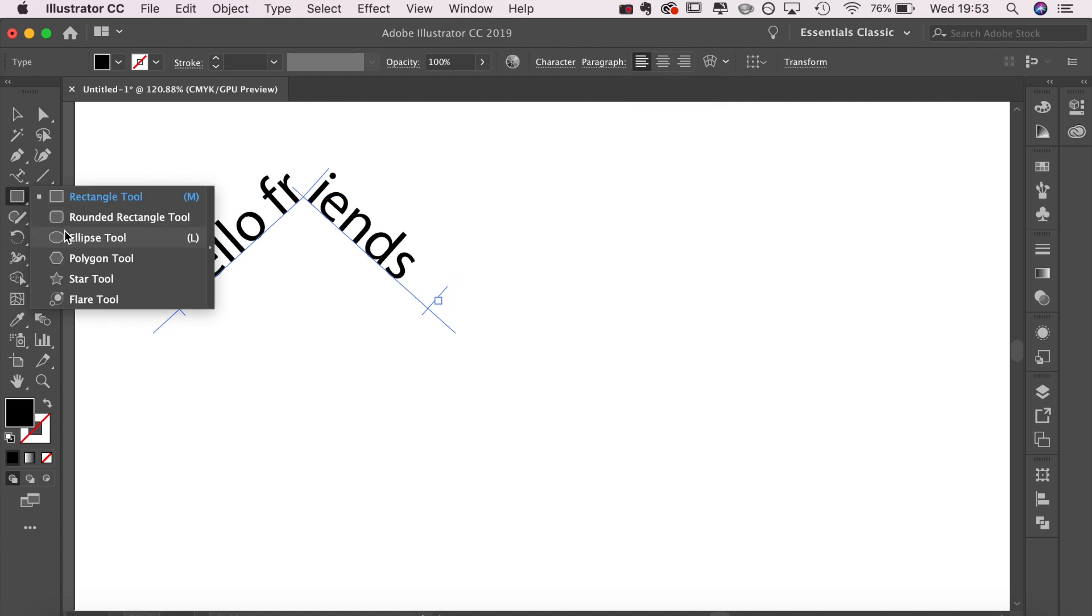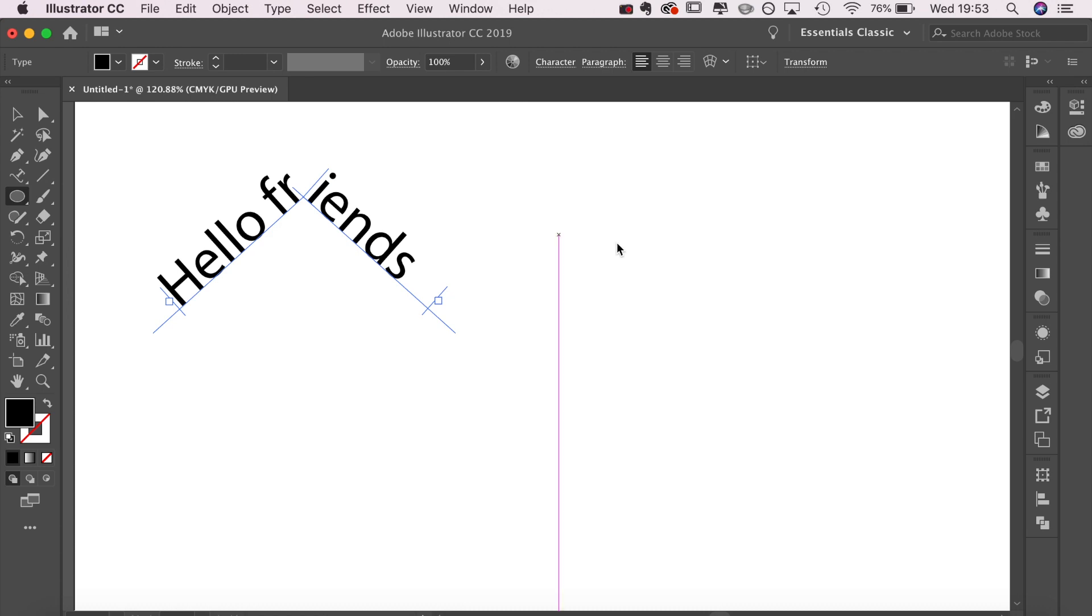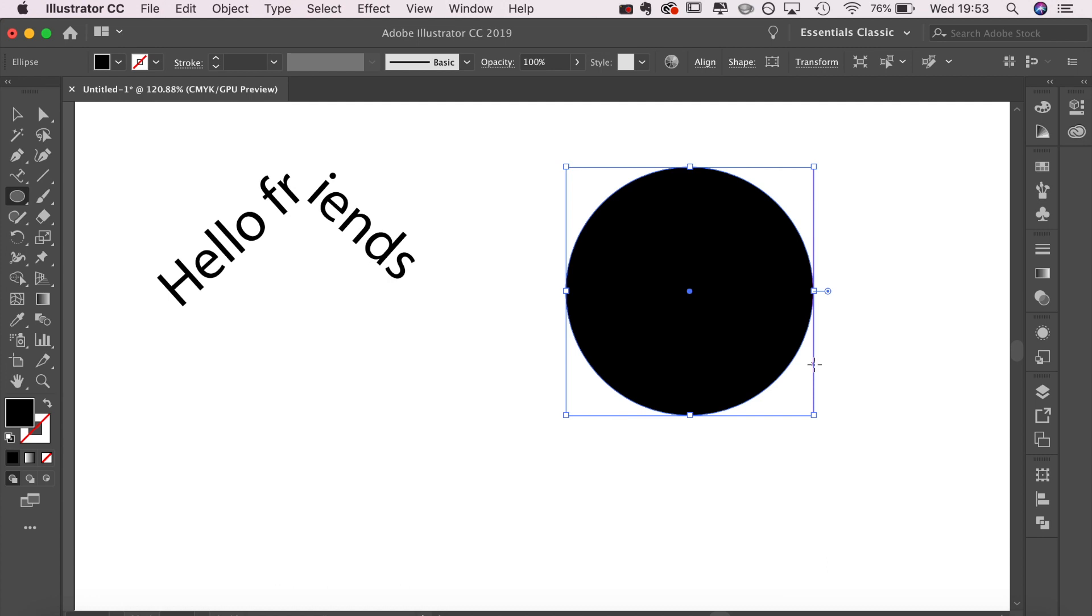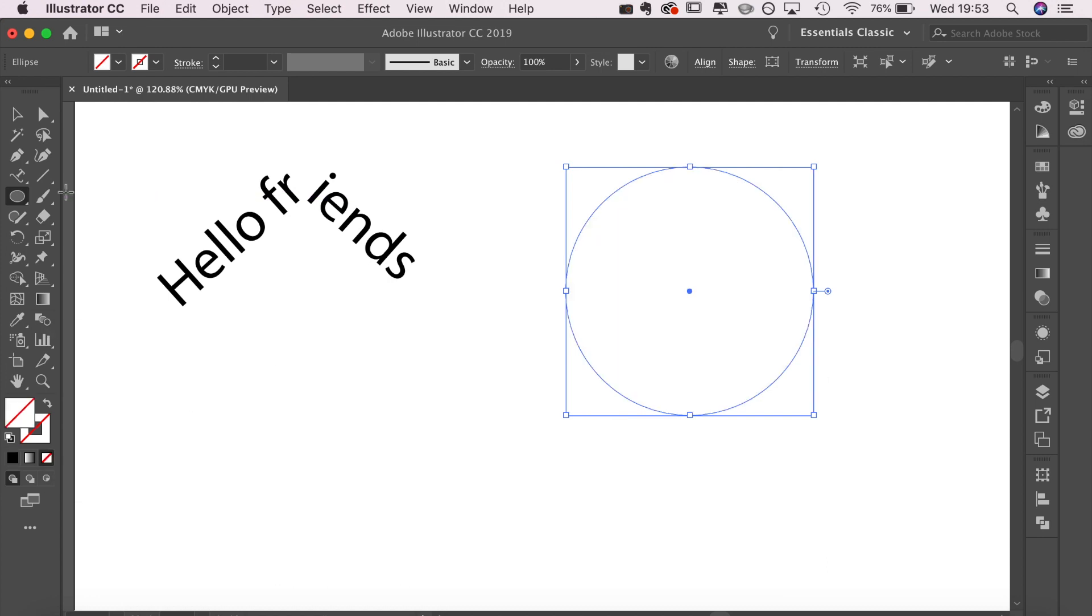Now I'm going to show you the same principle but with an ellipse or a circle. I'm just emptying the fill and now I just have the path.